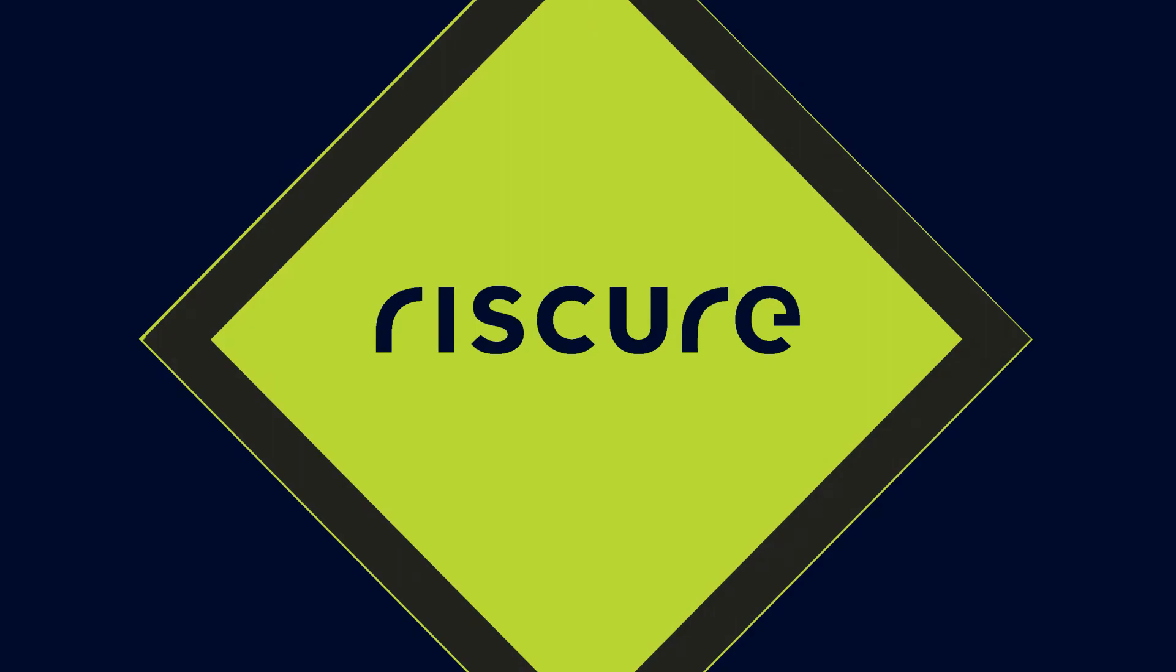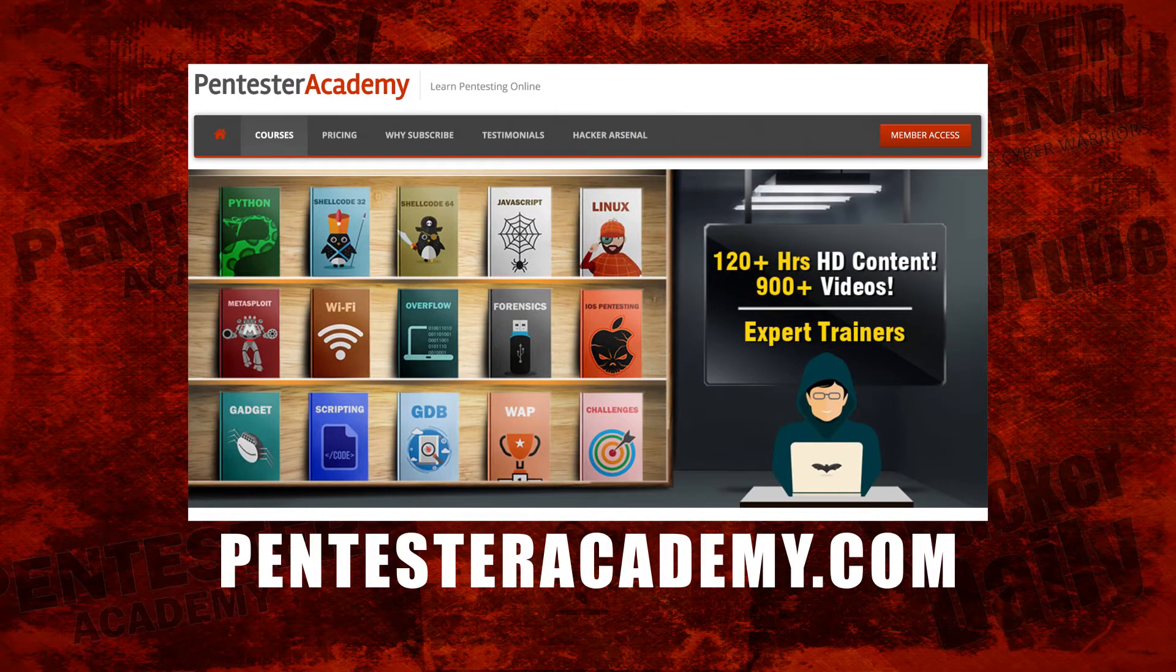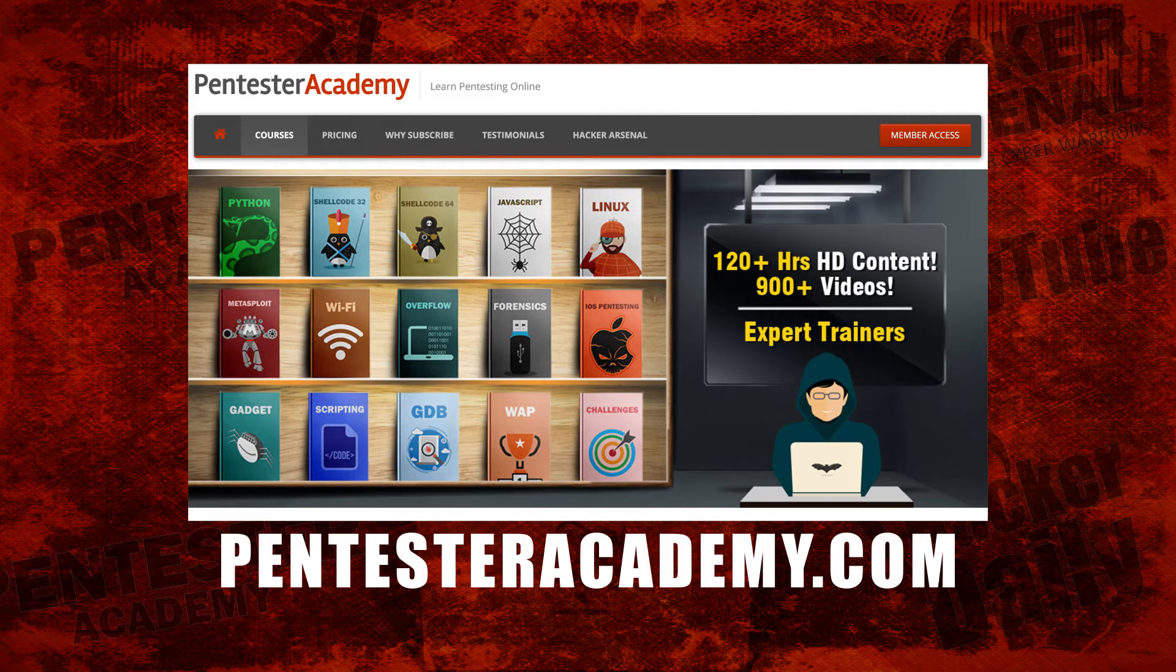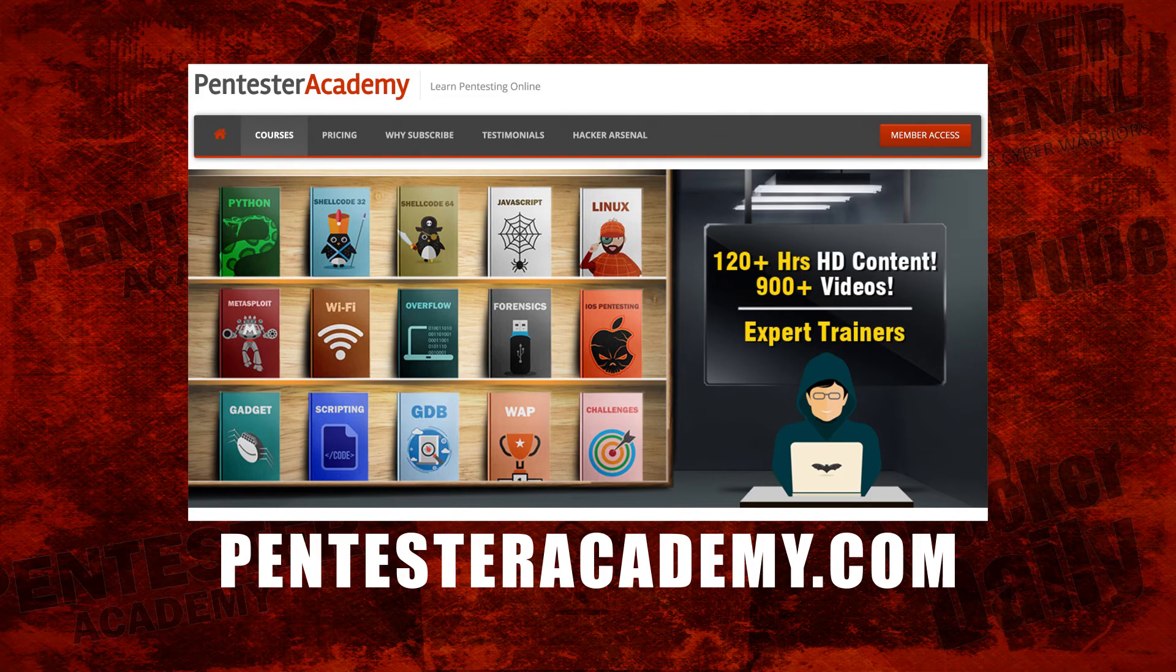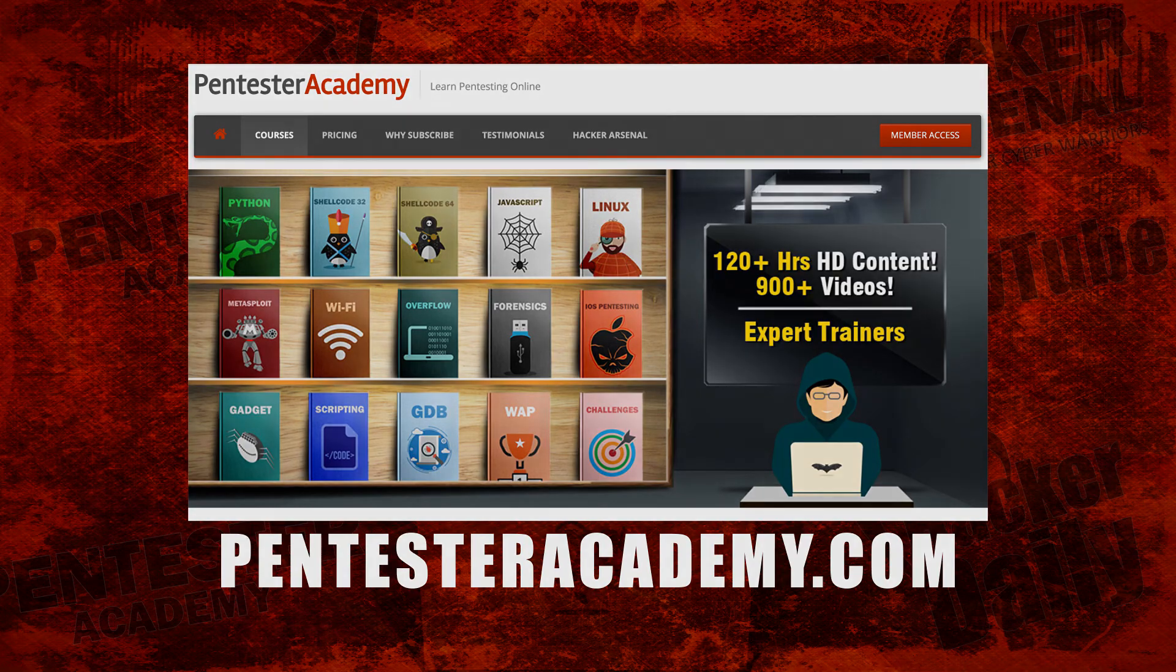Thank you guys. This episode was brought to you by Pentester Academy, the leader in online cybersecurity education. Join over 10,000 professionals from 90 countries to learn security online.